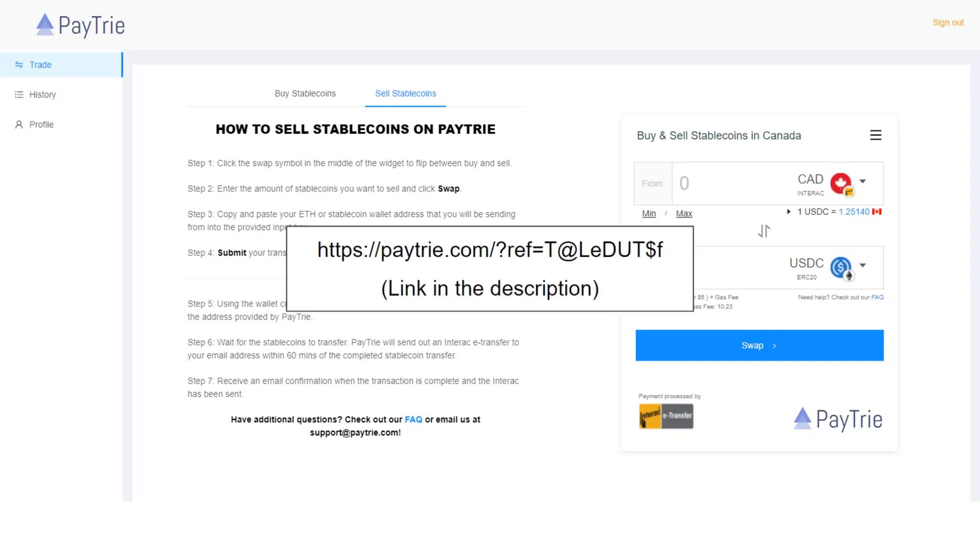If you do, I will receive trading credits in Paytrie. The link can be found in the description below.